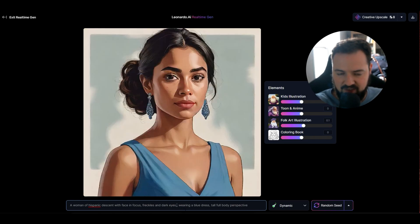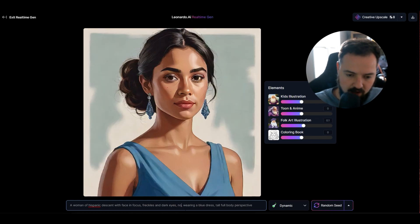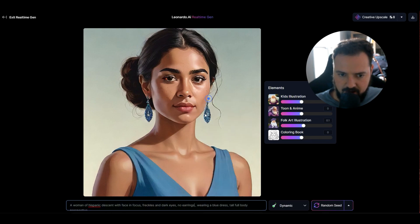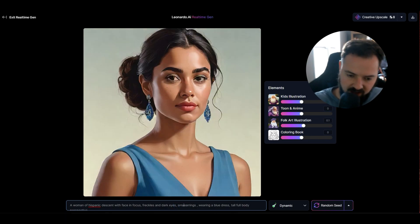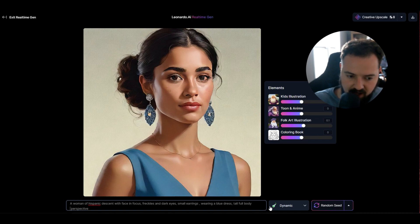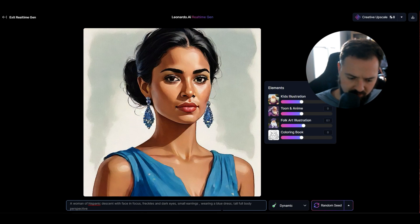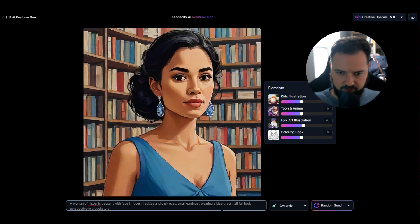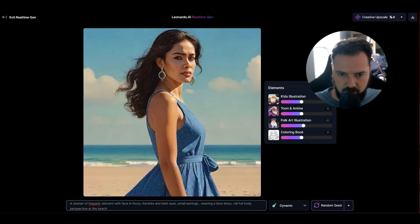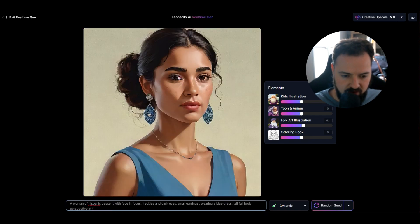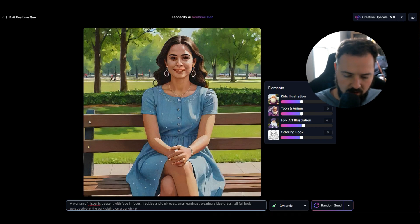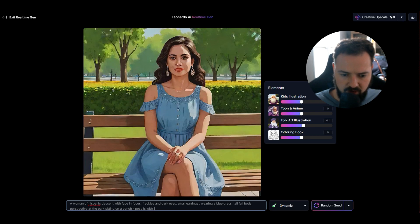Blue is being added through some earrings, so I could say 'no earrings' — that may or may not take effect. We're going to have to play with that. I can even say 'small earrings,' which just seems to make them bigger. If you toy around with the prompts, you can start to do things like change the setting — 'perspective in a bookstore.' So we roughly have a very similar character. At the beach, or 'at the park sitting on a bench.'